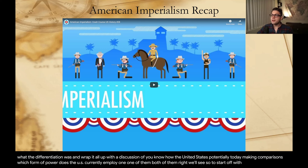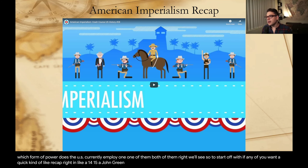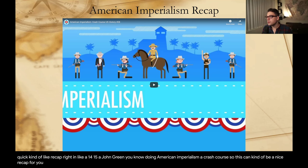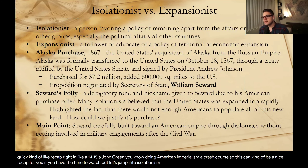To start off, if any of you want a quick recap in about a 14-15 minute segment, our resident favorite John Green does American imperialism as a crash course. This can be a nice recap if you have the time to watch. But let's jump into isolationism and expansionism.